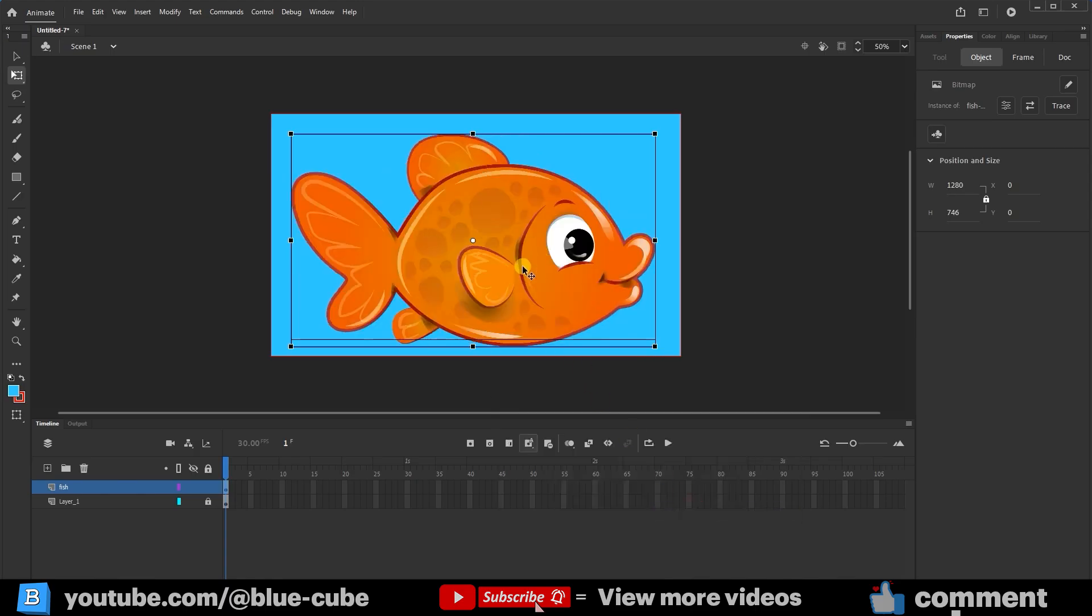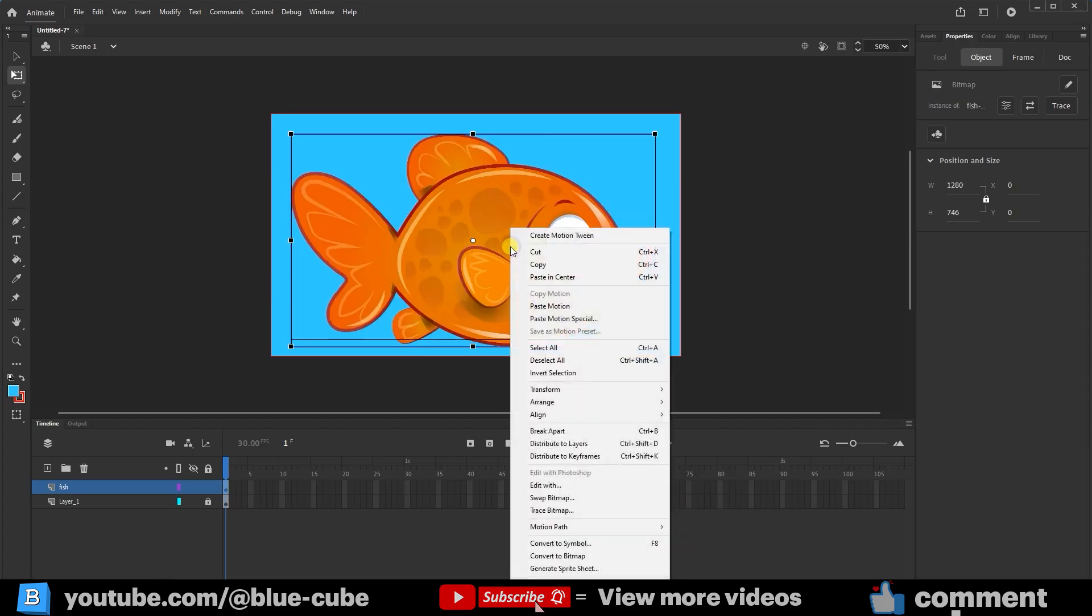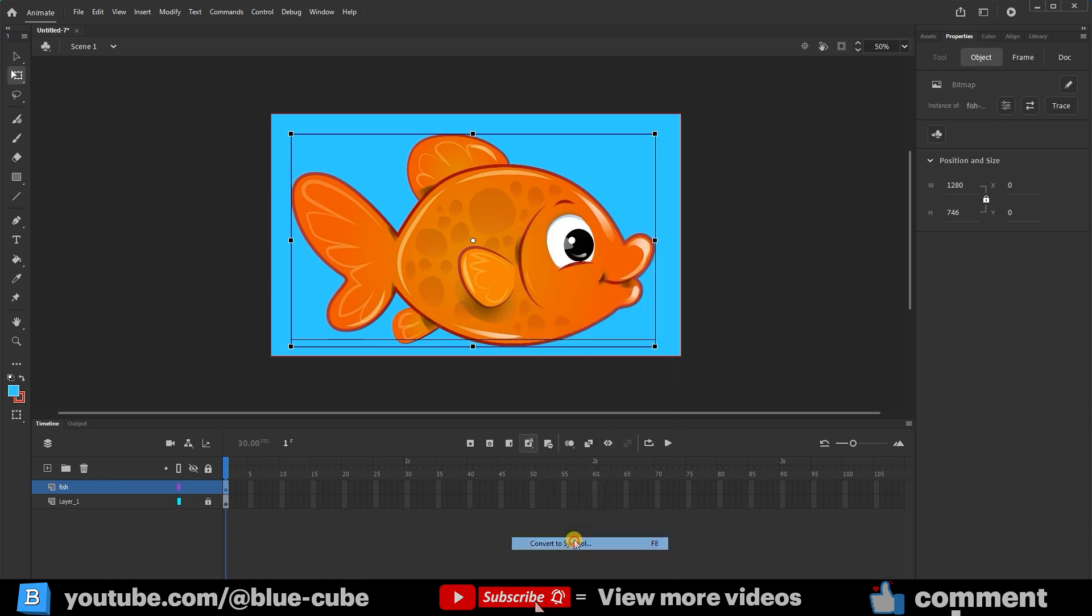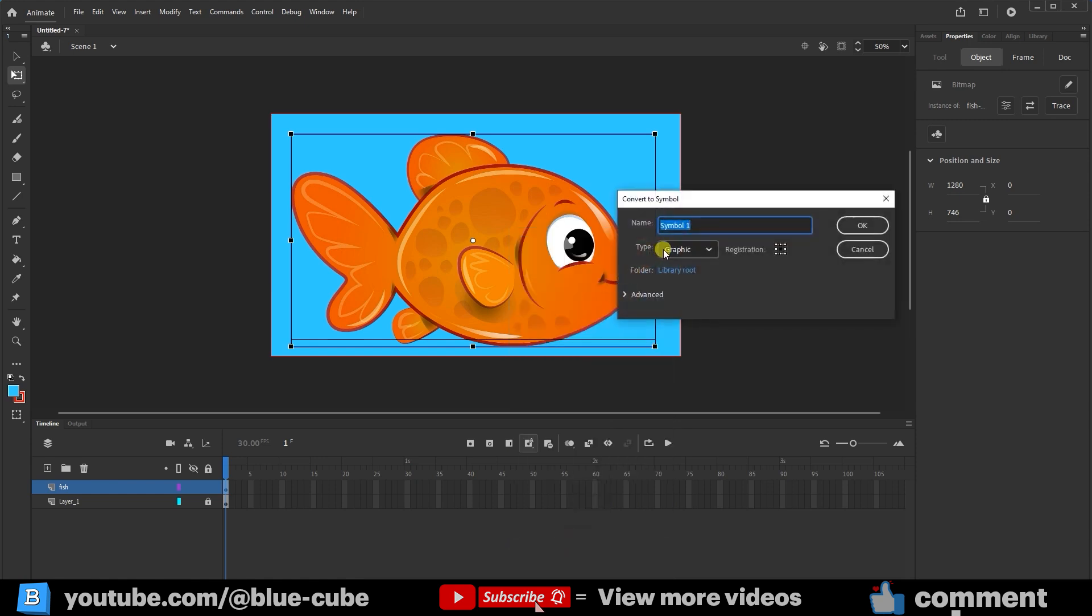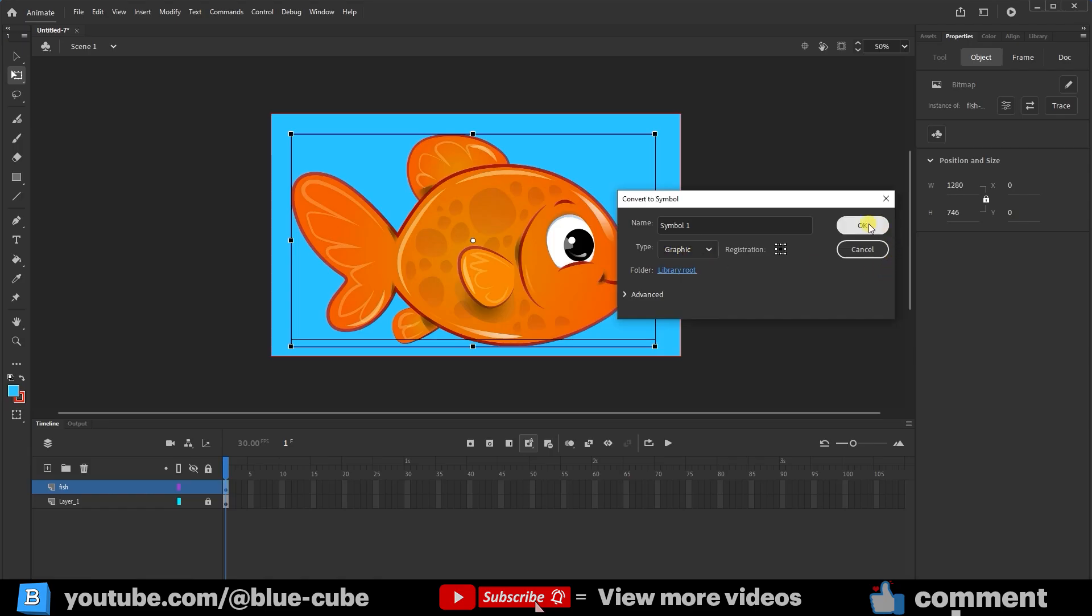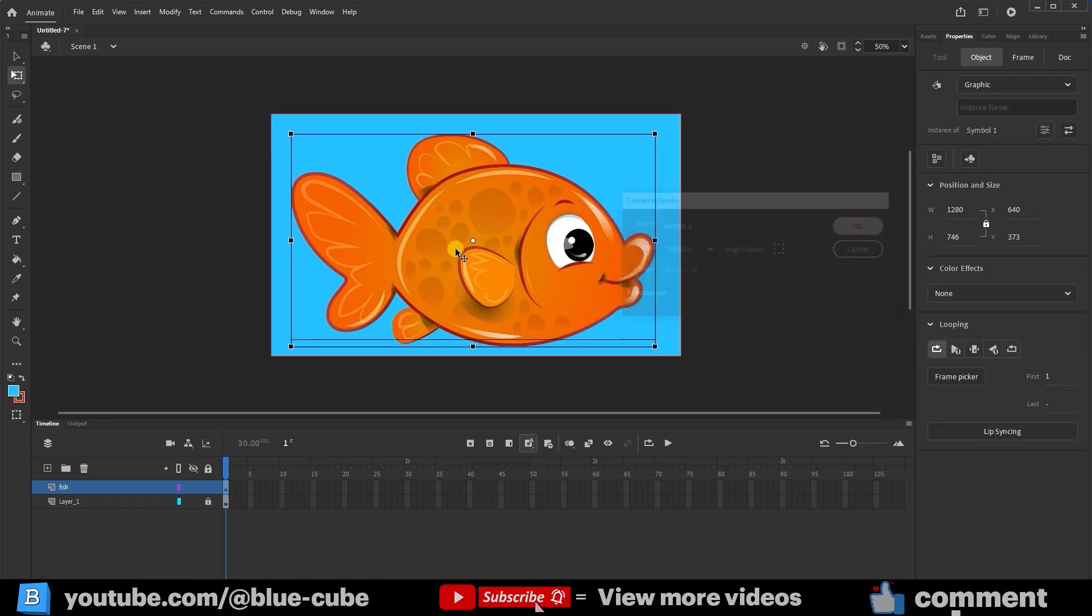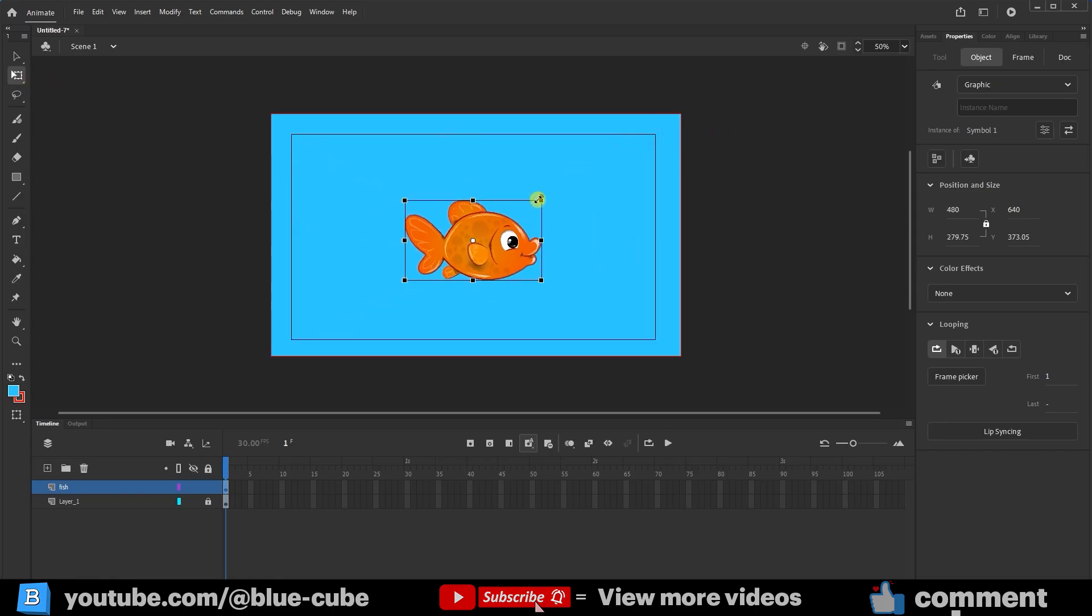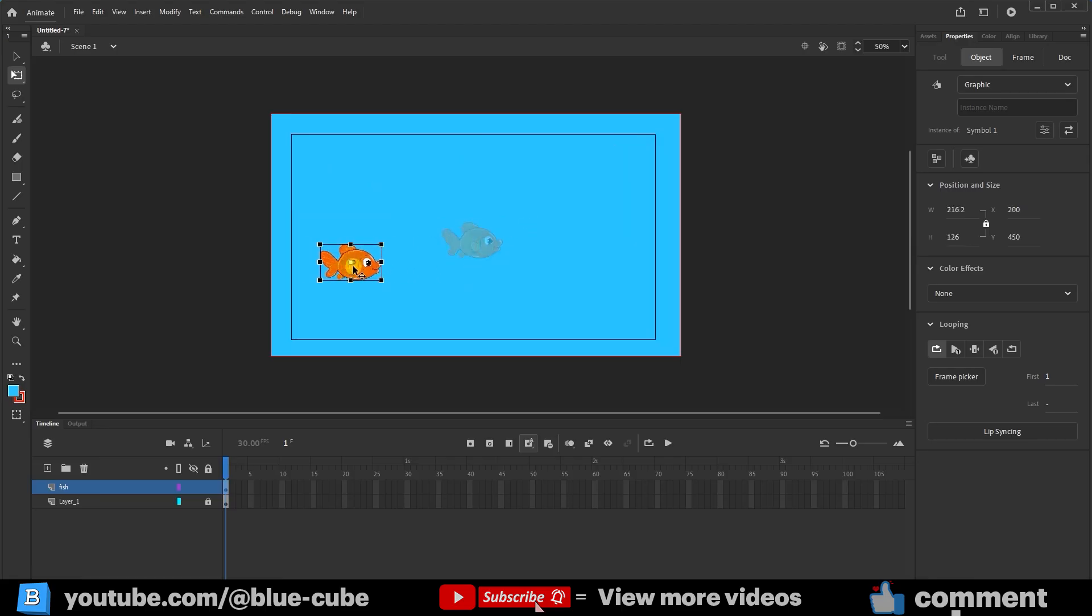Now I need to convert the fish into a symbol. I'll right-click on it again and select Convert to Symbol. You can choose either Graphic or Movie Clip Mode. I'll choose Graphic Mode and press the OK button. Our fish has now been converted into a symbol. I'll hold the Shift key and use the Free Transform tool to make it much smaller. I think the size is suitable, and I'll place it here.